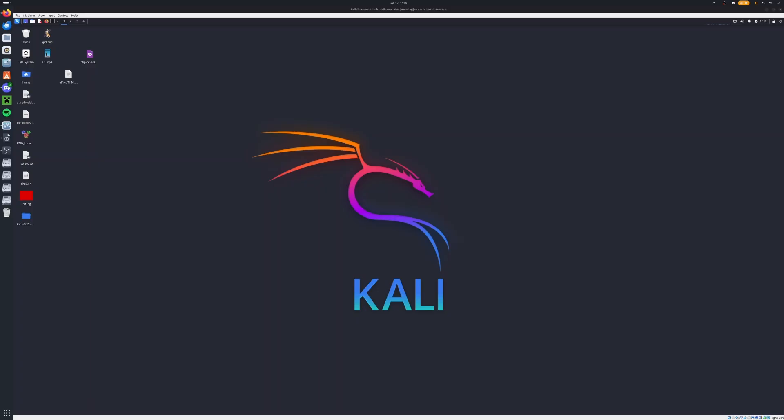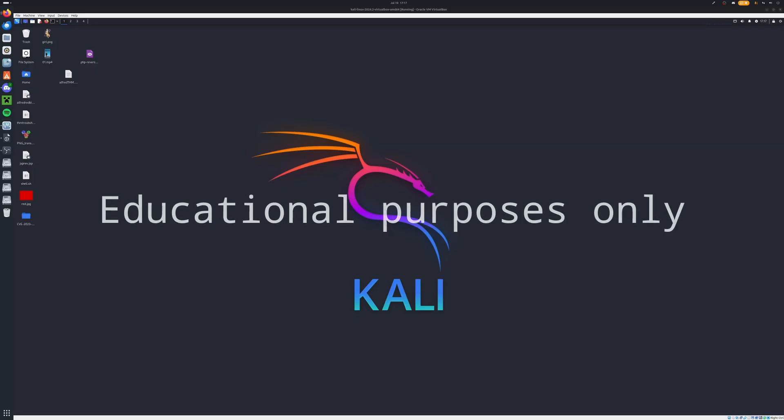Now this video will be a little bit dumbed down and easier for new beginners to understand. So I will not go fully into depth about stuff that we try out in this video. This is a medium box and I do not recommend it if this is your first box on Hack the Box. This video is for educational purposes only. Please use whatever you learn in an educational manner as you can get in a lot of trouble.